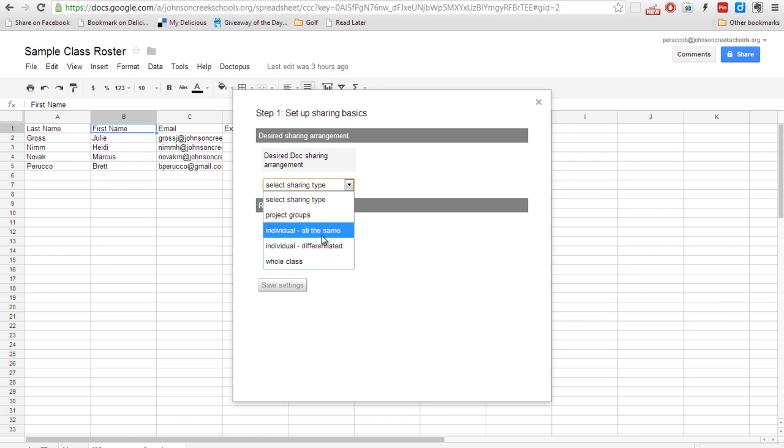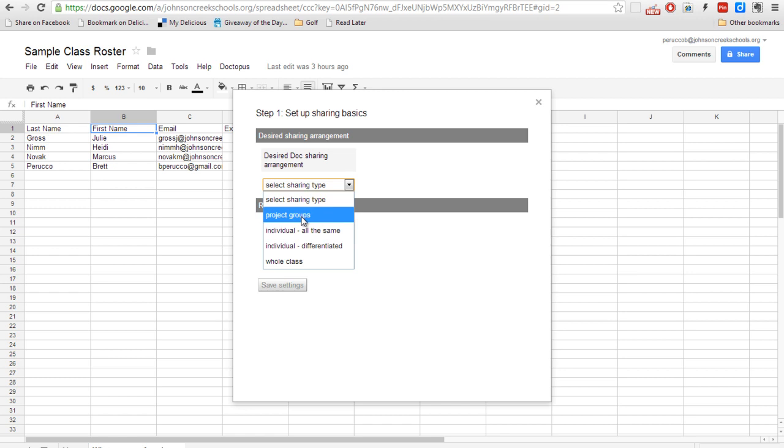Something that I want to note here, real quick, is if you are going to do project groups, you will need to make another header up top called groups. And then you'll want to go ahead and actually put either a letter or a number in those groups prior to running the script.